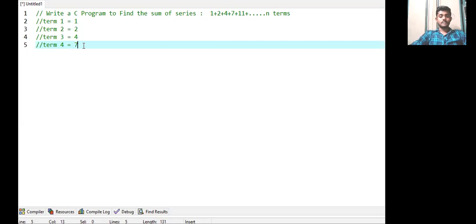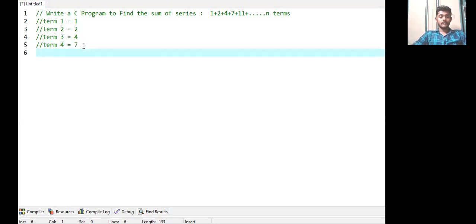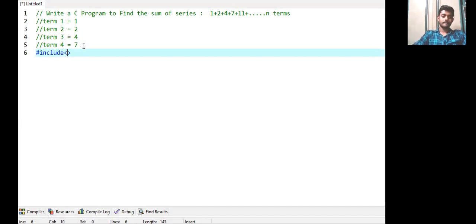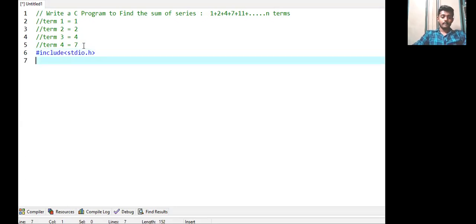So this is the logic. Now I am writing the code and then you will understand it better. Starting with our header files, followed by our main function.